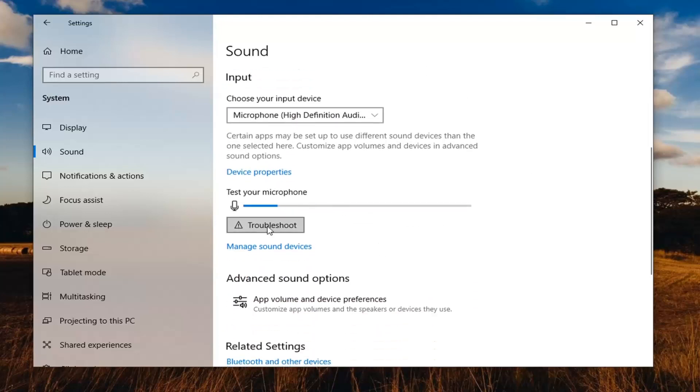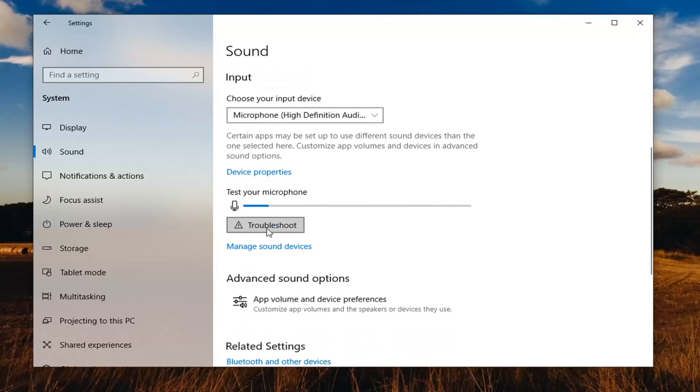You'll see the option to troubleshoot settings if for some reason your microphone is not being detected here. So you can go ahead and select that and see if the volume is perhaps too low.